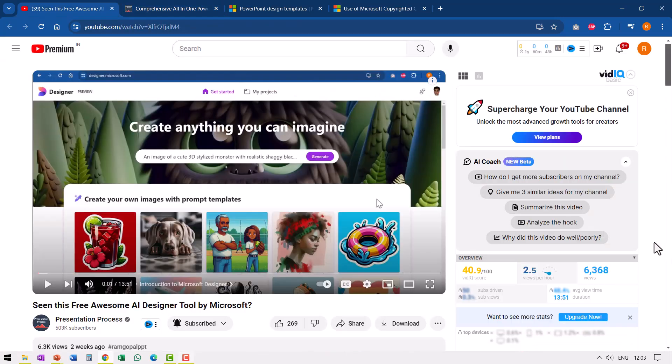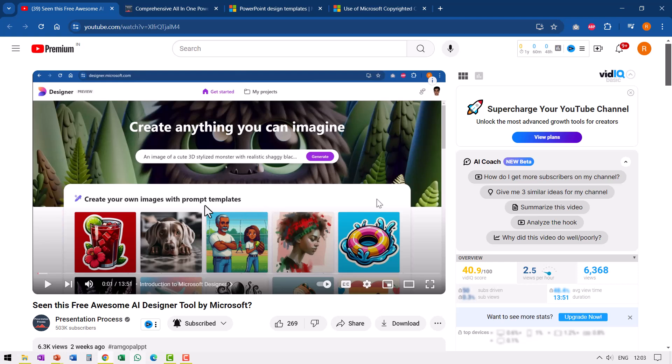And before I close this video, I want to point you to this other useful free resource from Microsoft called Designer. This is an awesome resource that allows you to use AI to create your own designs, create your own pictures, etc. And it is quite handy. So if you are into making presentations, then watching this video will really open up options for you. I will leave a link to this right on your screen. You can click on it and watch this video next.